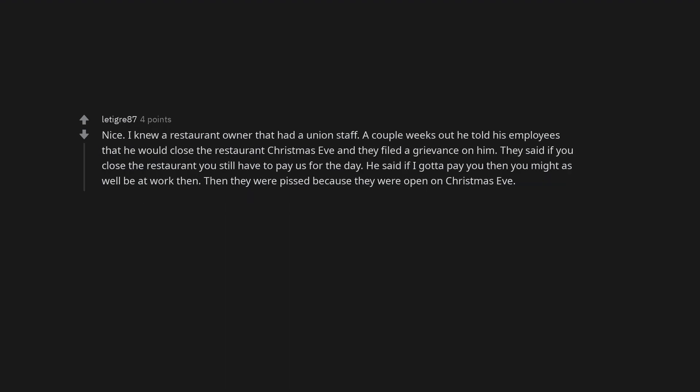Nice. I knew a restaurant owner that had a union staff. A couple weeks out he told his employees that he would close the restaurant Christmas Eve and they filed a grievance on him. They said if you close the restaurant you still have to pay us for the day. He said if I gotta pay you then you might as well be at work then. Then they were pissed because they were open on Christmas Eve.